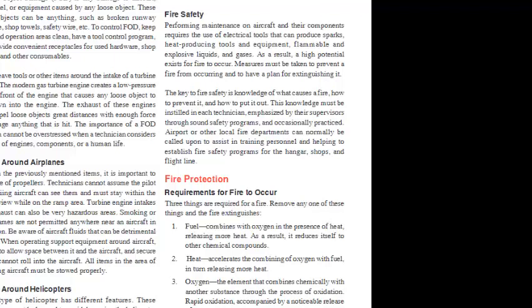Airport or other local fire departments can normally be called upon to assist in training personnel and helping to establish fire safety programs for the hangar, shops, and flight line.